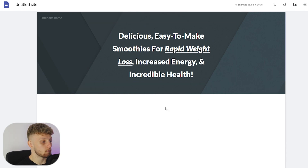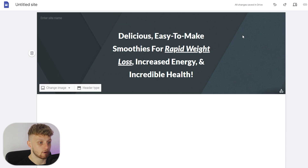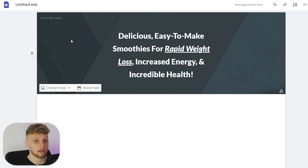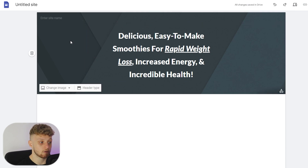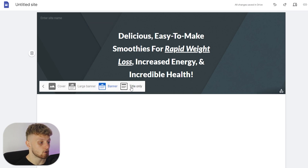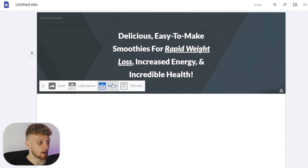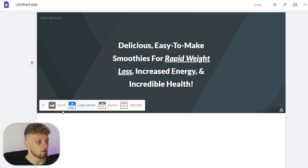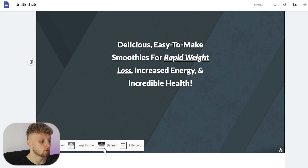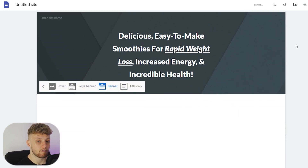Now our text is somewhat sorted, we can add a background image to our landing page. You've got a 'change image' option which changes this image — you can then upload an image. You've also got the header type: you can do title only, banner, large banner, or cover. I like to use just banner. Now we're going to find an image we can use.